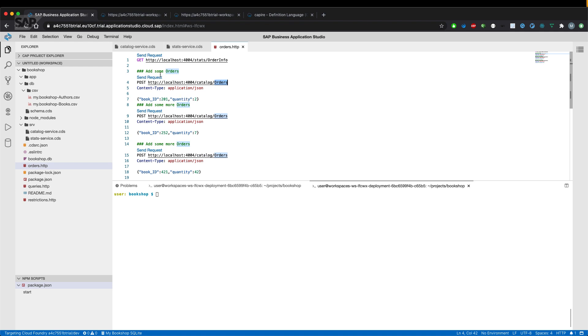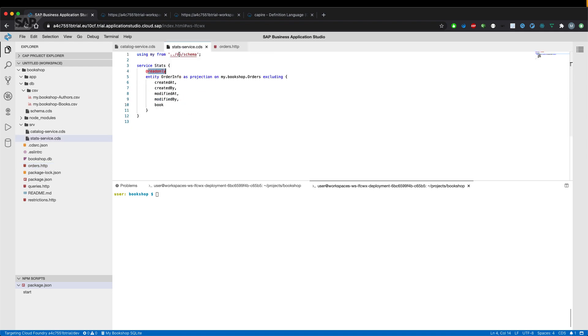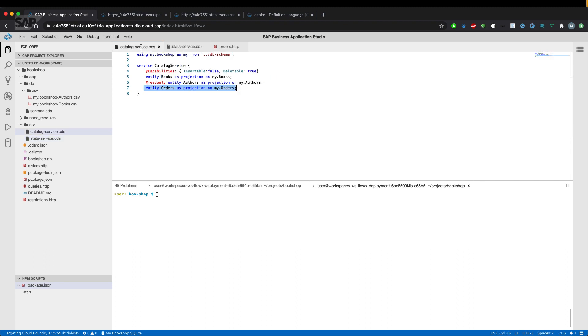Why is that? Because we have defined in our stats service that the order info entity is read only. So we can't use that one, but the catalog service has an orders entity, which is also insertable.